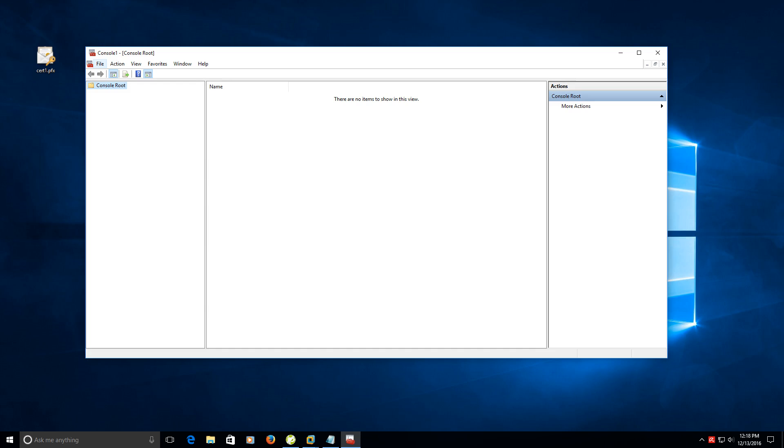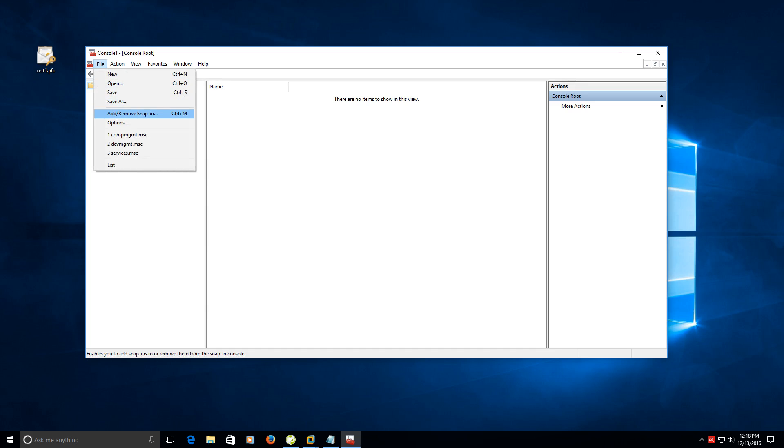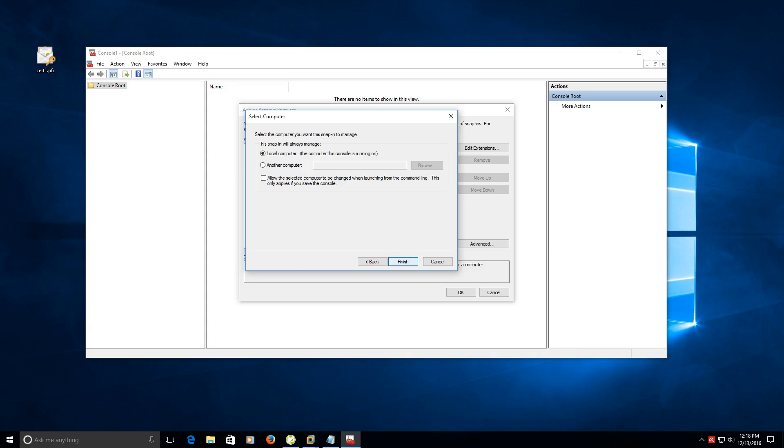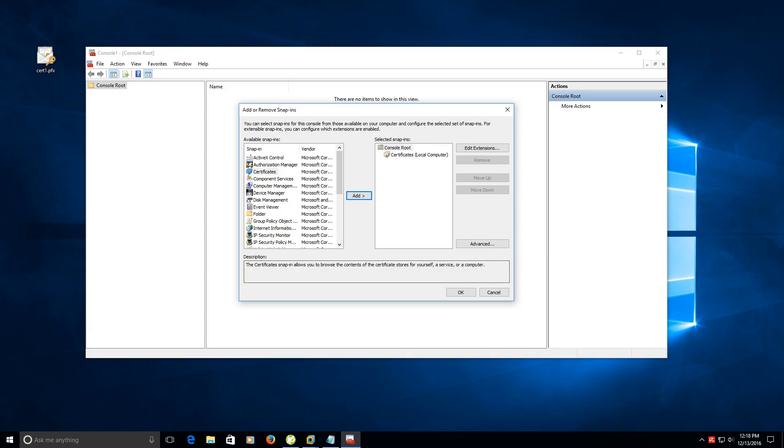The next step is to click on file, go to add or remove snap-in. Go down here and select certificates and click add. Make sure you select computer account, click next, and click finish. Now you have your certificates over here, then click OK.